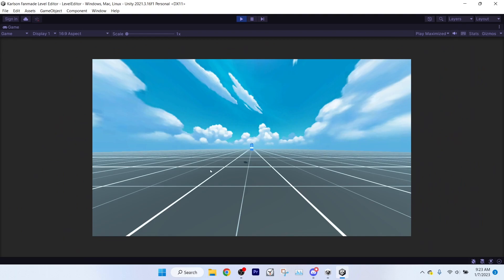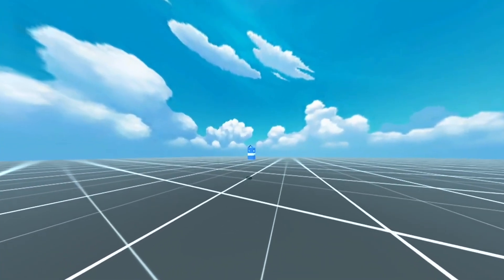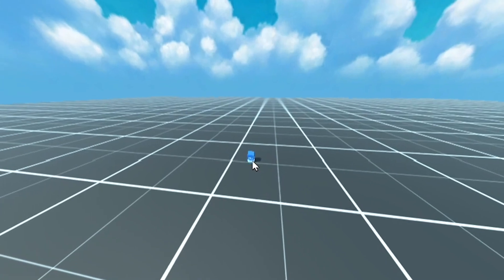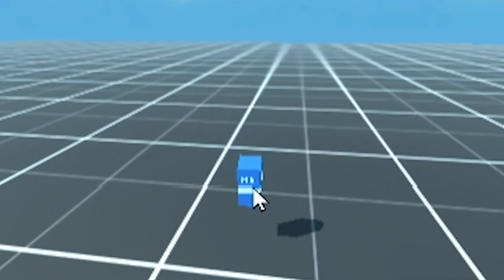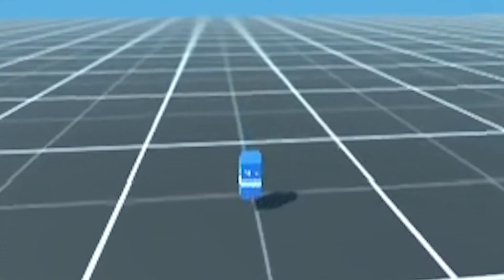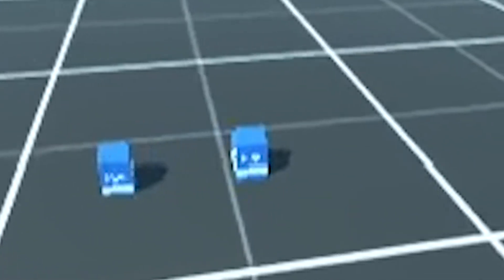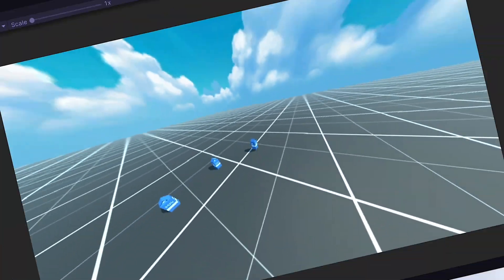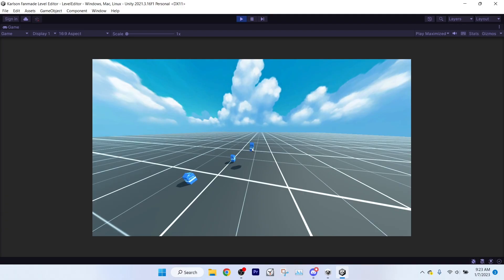Anyway, the map editor isn't much yet. I've got the basic camera movement working. I can scroll with my mouse wheel to bring objects closer. I can't switch objects currently, but I can place this little nook. I can place multiple nooks, and that's about it so far — though getting this movement working took me a while.